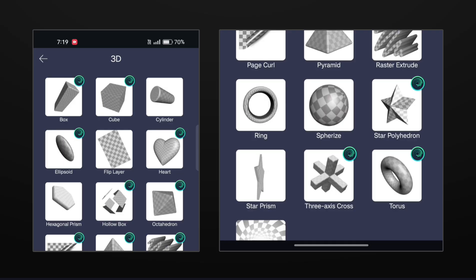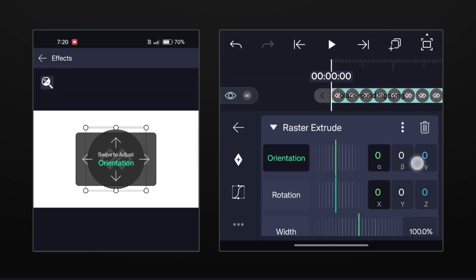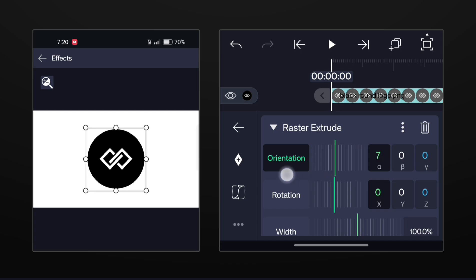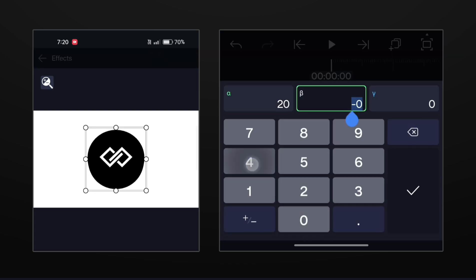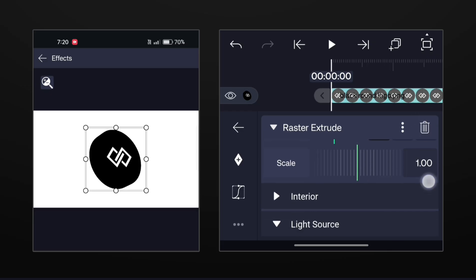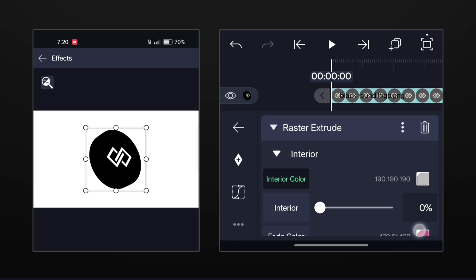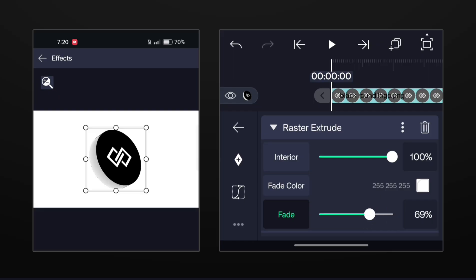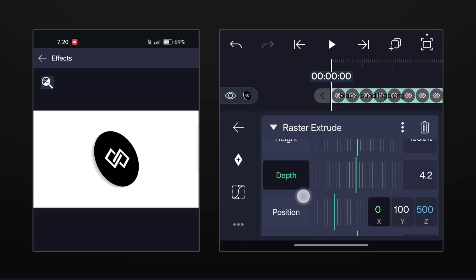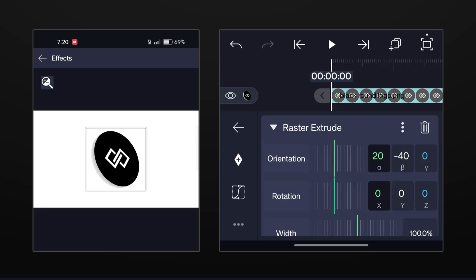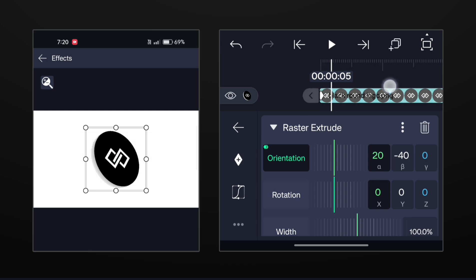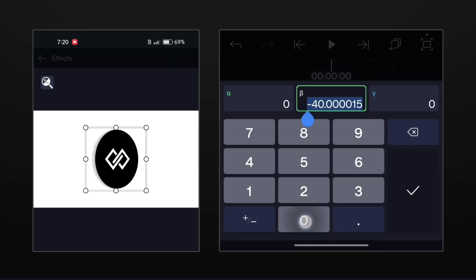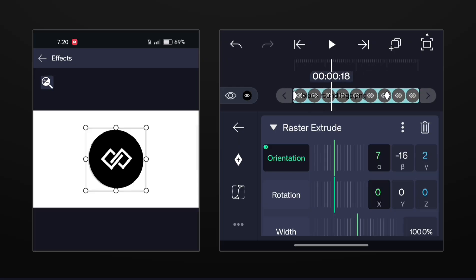Now add a raster extrude effect on the logo. First set the light to flat light. Now come to orientation and set the alpha to 20 and beta to minus 40. Now go to interior and add two light colors like this. Adjust the depth also. Now come to orientation and add keyframes at 0 and 1.15 seconds. Now set the alpha and beta to 0 at the first keyframe. Make this graph here.